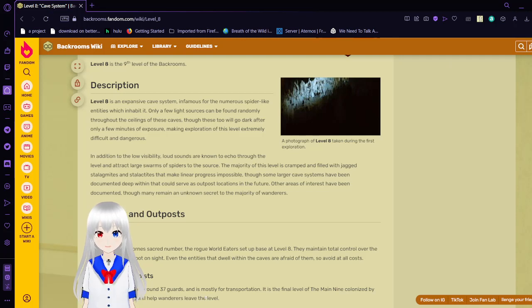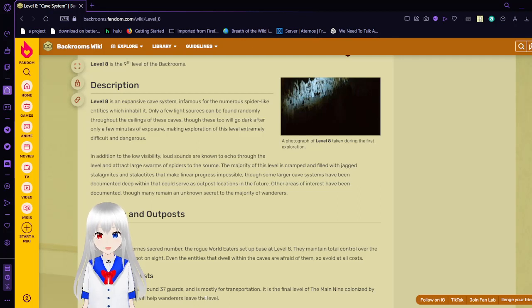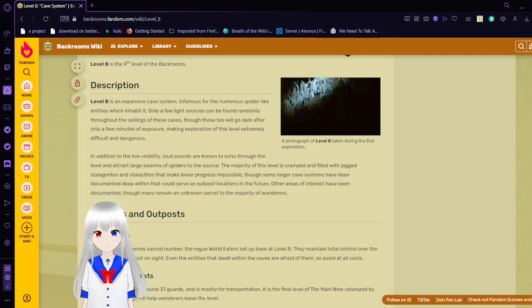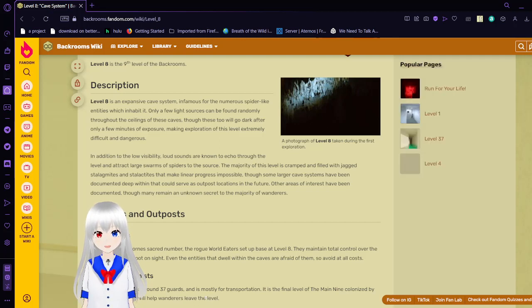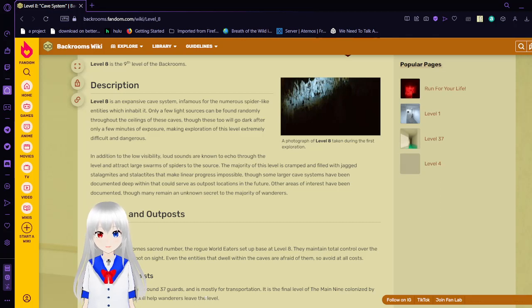In addition to the low visibility, loud sounds are known to echo through the level and attract large swarms of spiders to the source. The majority of this level is cramped and filled with jagged stalagmites and stalactites that make linear progress impossible.